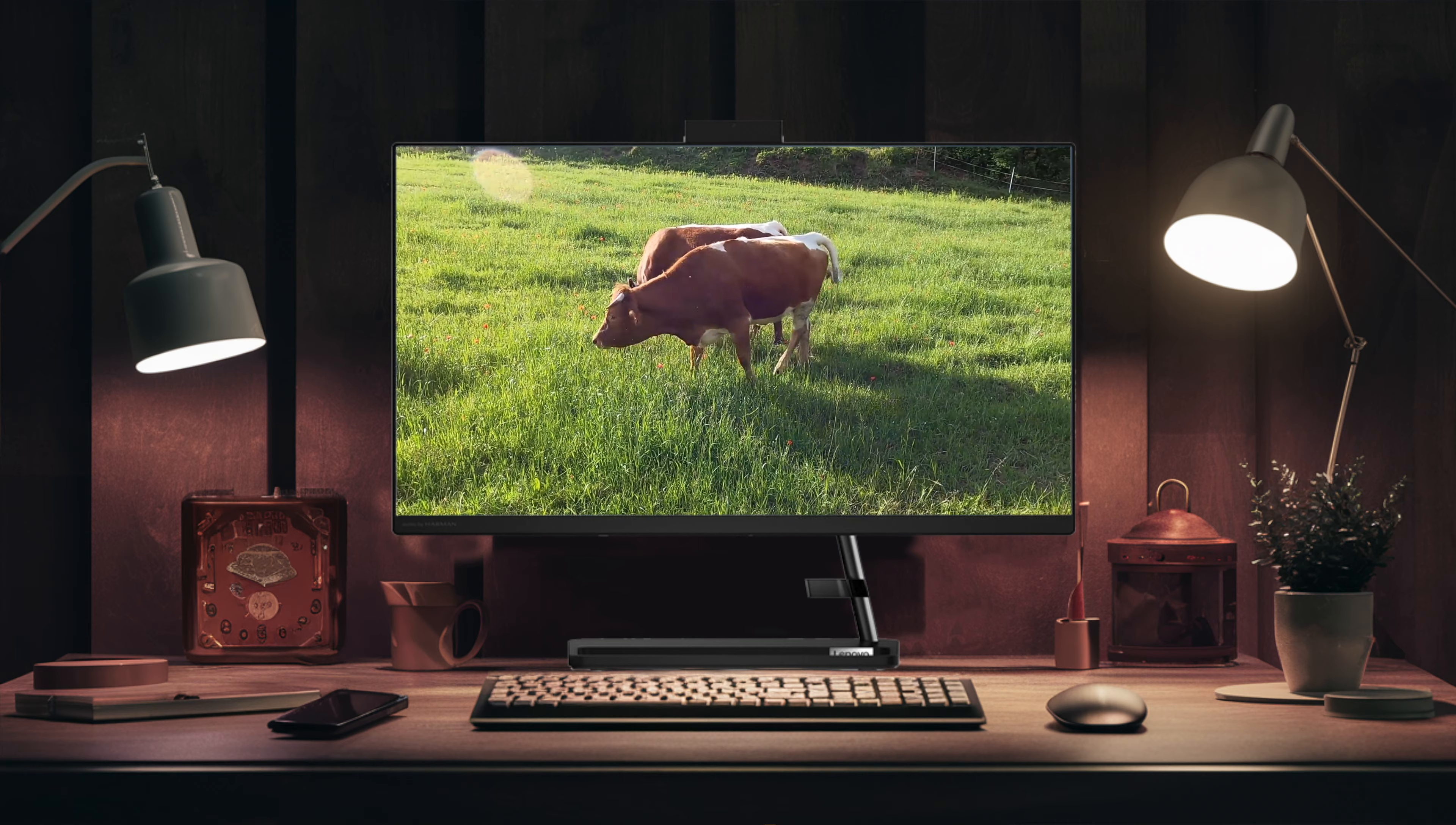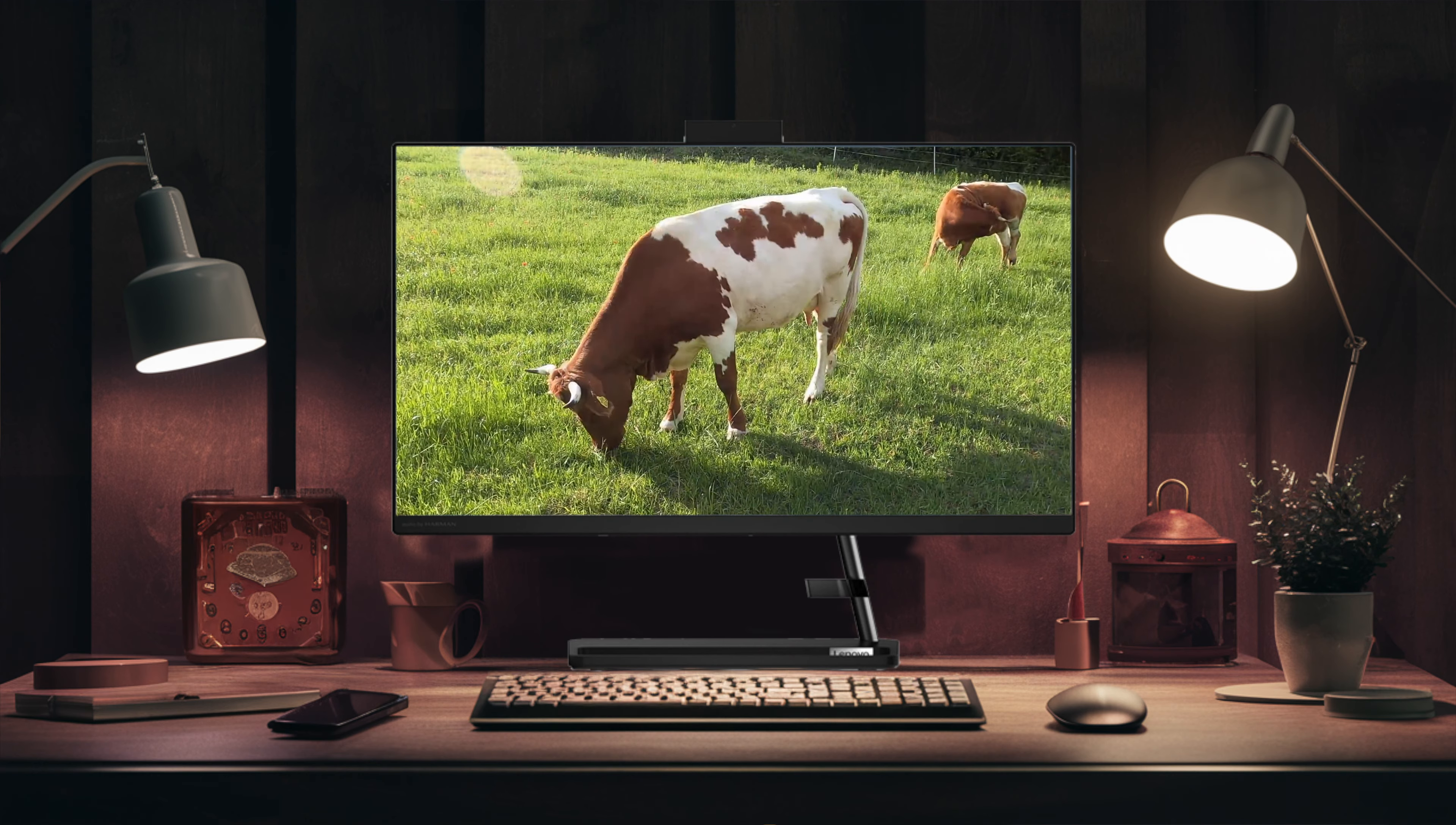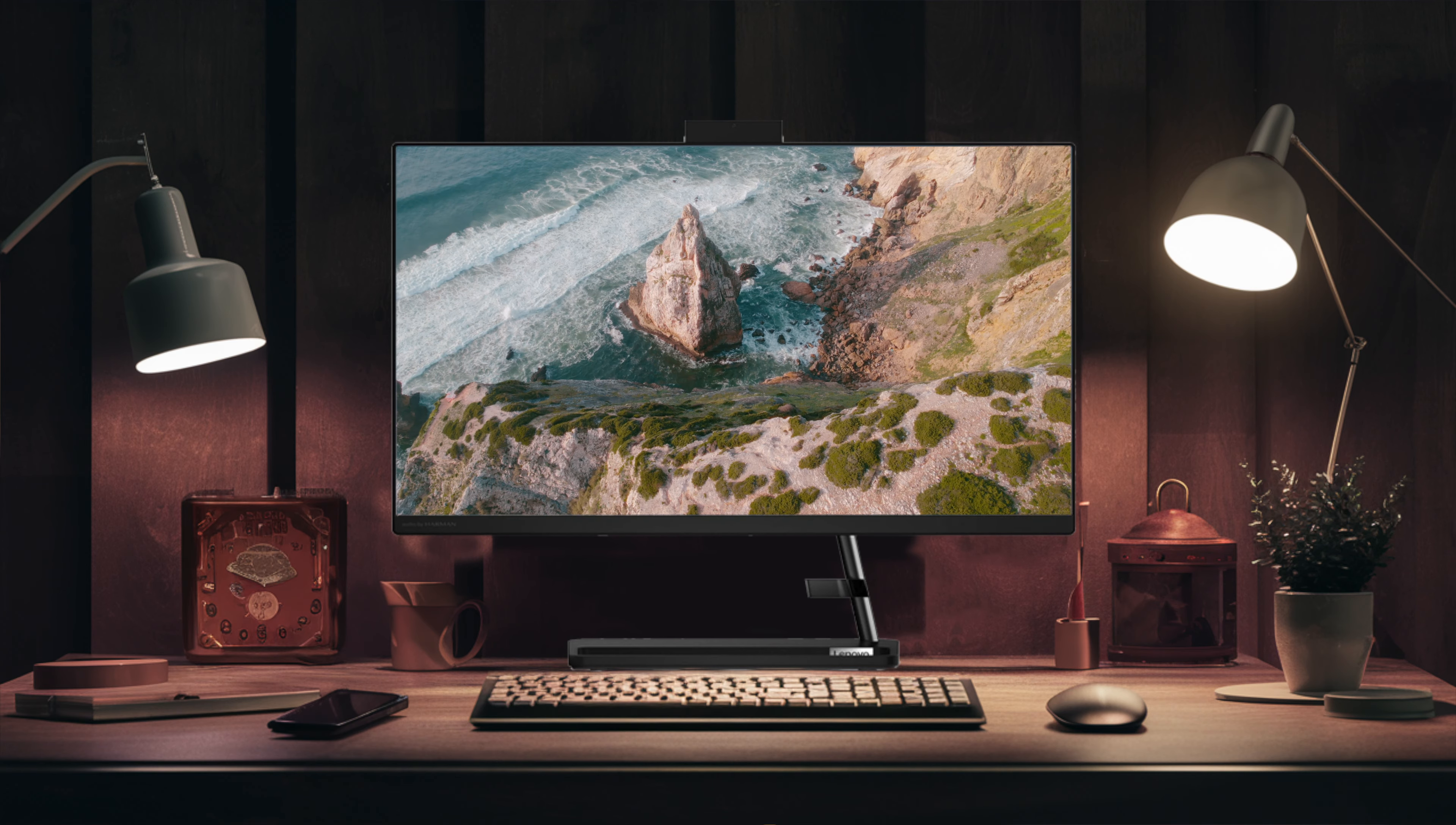However, it doesn't allow for height adjustment. Despite this, the monitor sits comfortably at eye level for most users. The 27-inch screen offers ample space for multitasking with multiple windows.